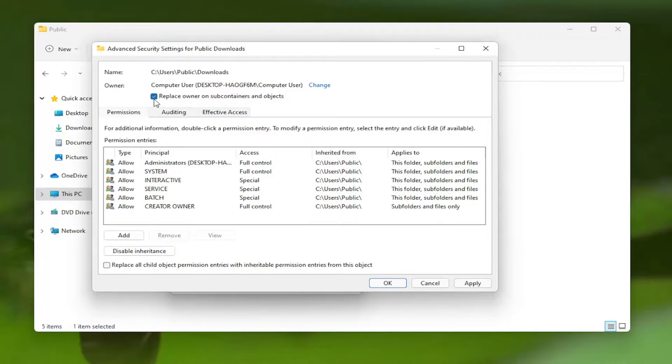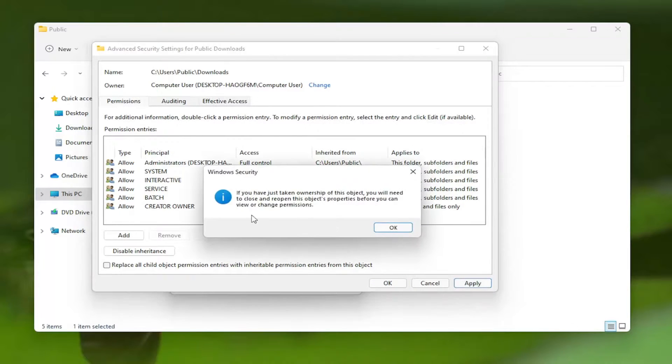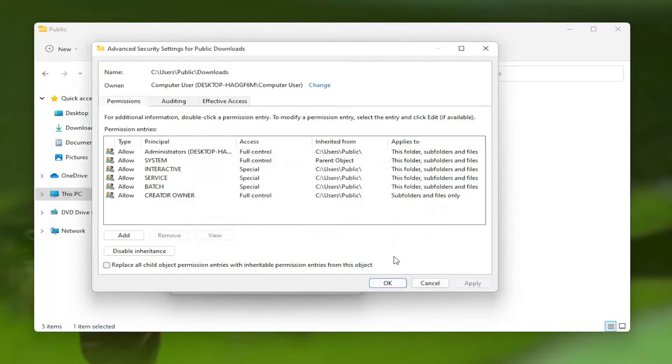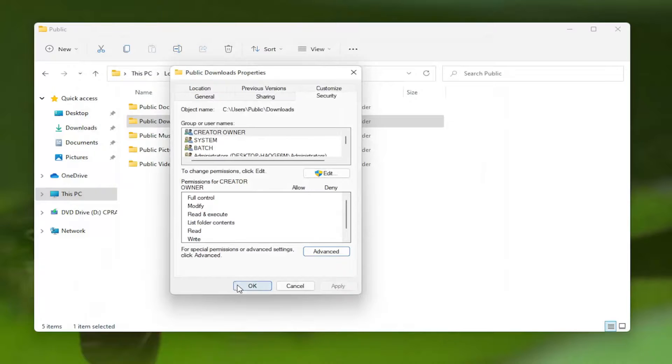Check mark versus replace owner on subcontainers and objects and then select apply, select OK, and then OK again.